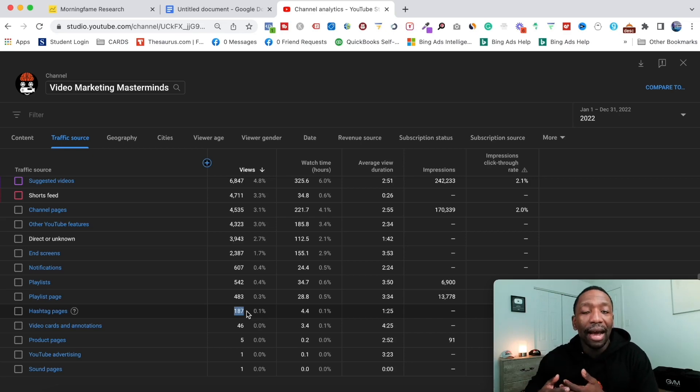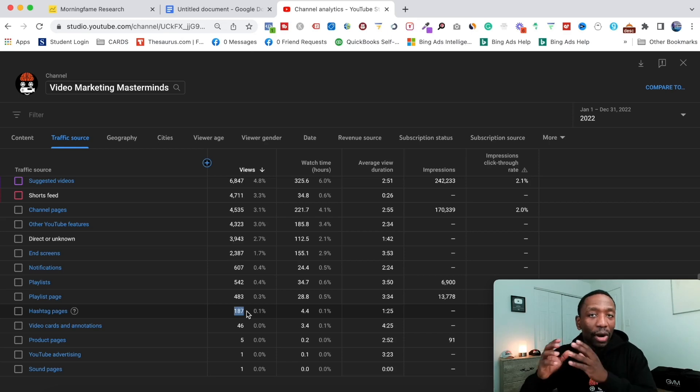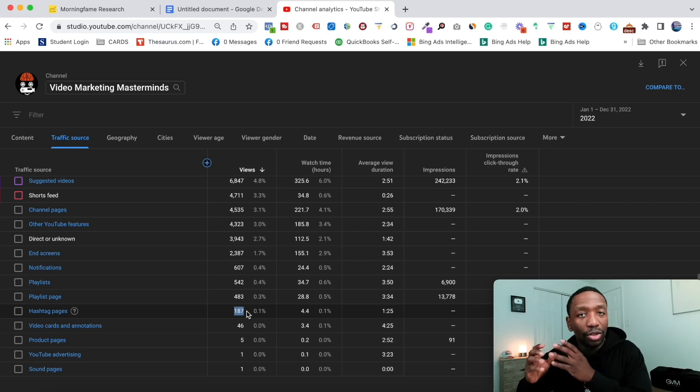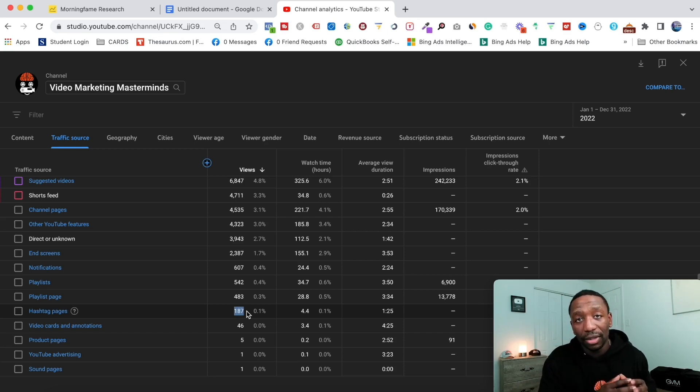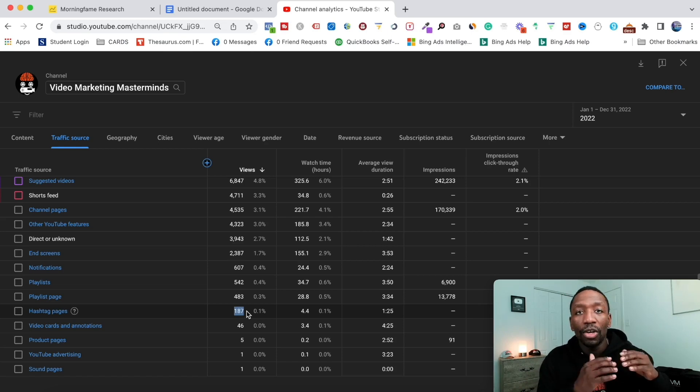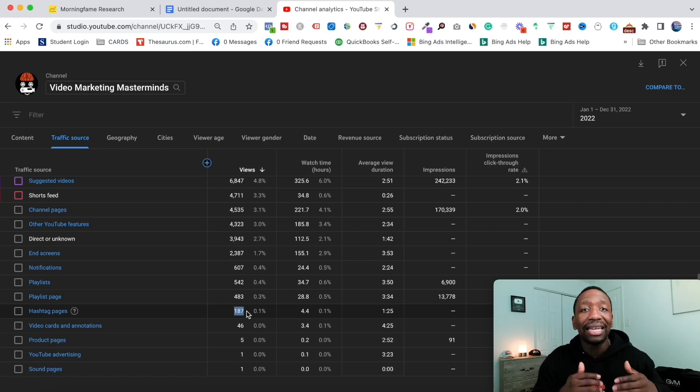I think that there's more weight for YouTube Shorts when it comes to hashtags than there is regular videos themselves. Not saying that you can't get views from hashtags when it comes to regular videos, I just think it holds a lot more weight on that side.